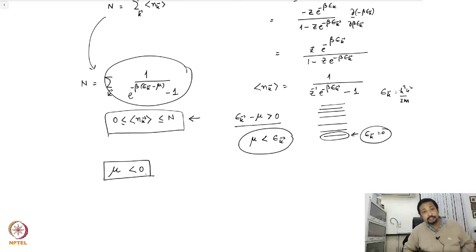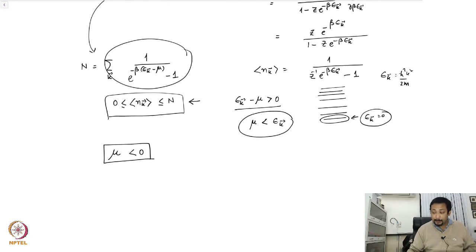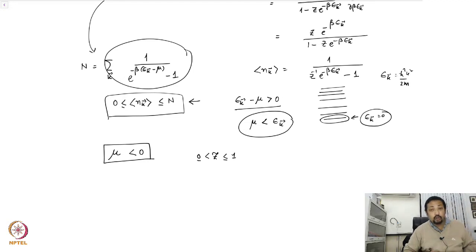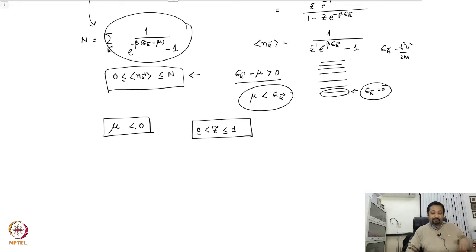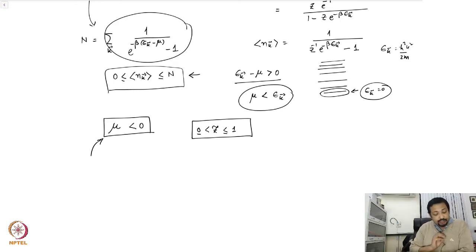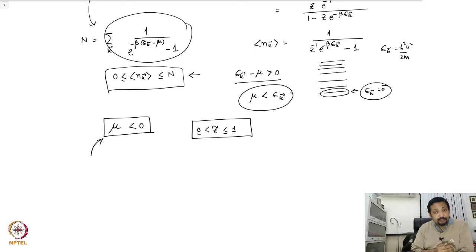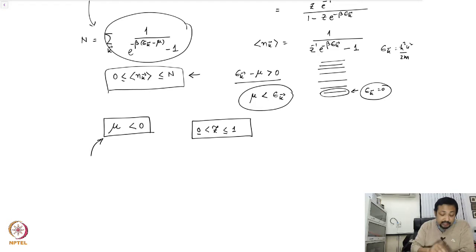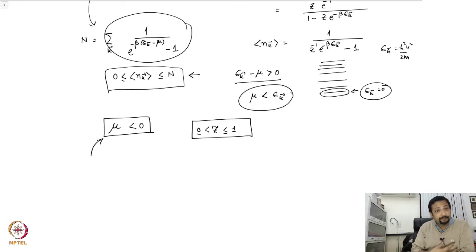This means the fugacity z must satisfy 0 less than or equal to z less than or equal to 1. This mu less than 0 is essentially a reflection of the fact that bosons feel an attractive potential — we saw the pair interaction was attractive in the canonical formalism. The chemical potential being less than 0 means that adding more and more bosons to the ground state does not cost any more energy.